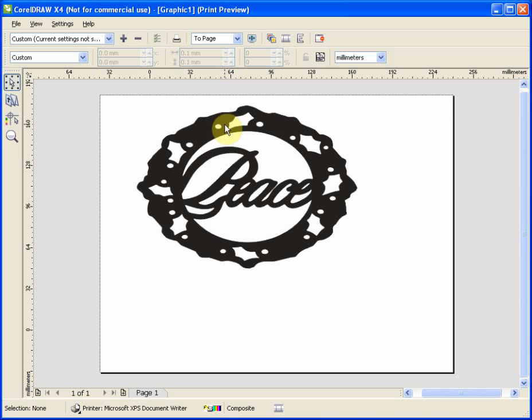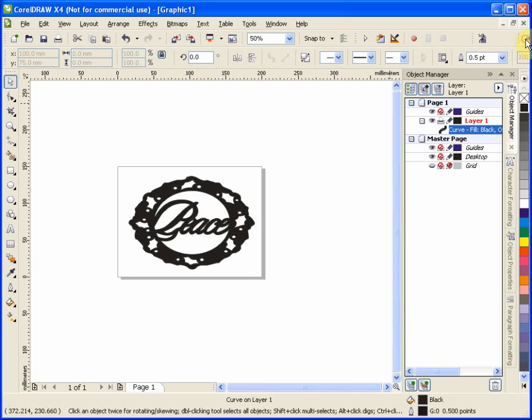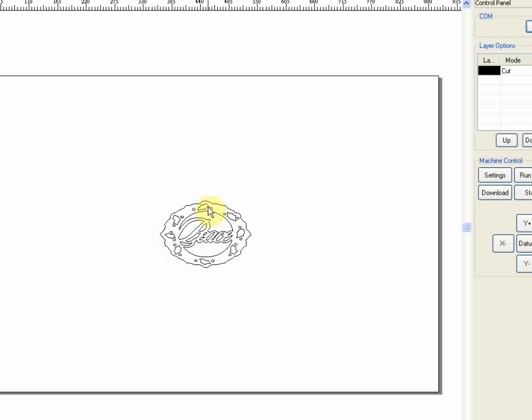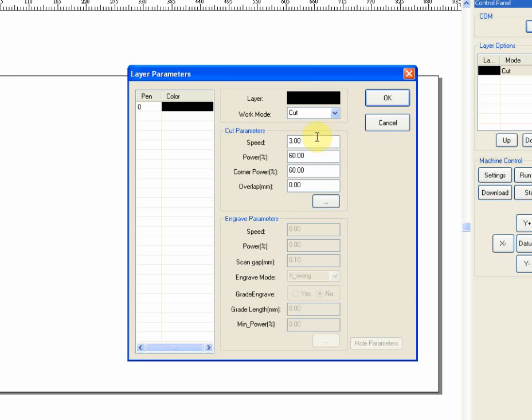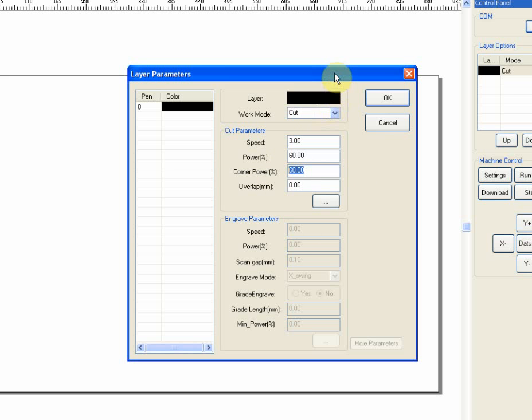Now, basically, I'm ready to go. All I have to do at this point is tell it to go ahead and fire up this in the software for the DSP. And here we have the object. It is ready to cut. It's going to cut on all the black lines. I'm going to verify that I have it set for 3 millimeters per second and a power level of 60, corner power of 60. And that we are doing cutting rather than engraving.